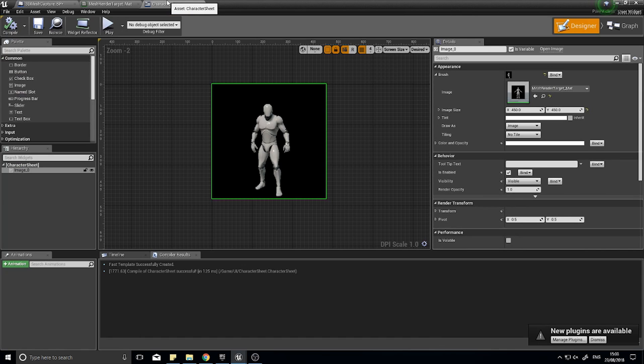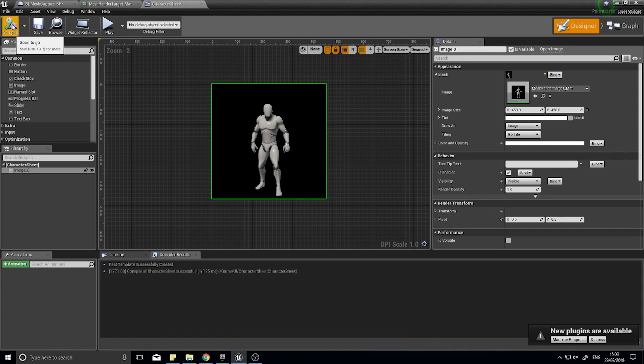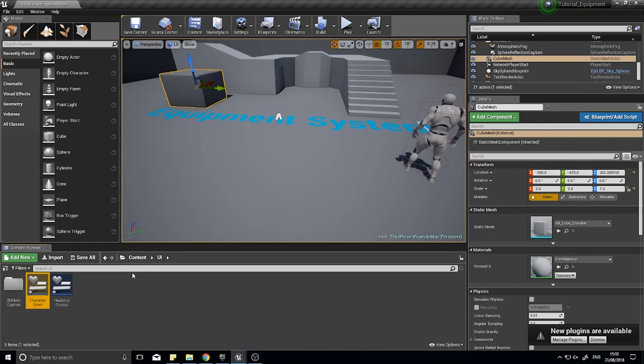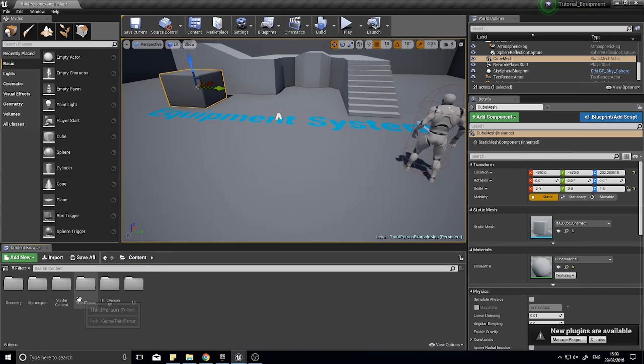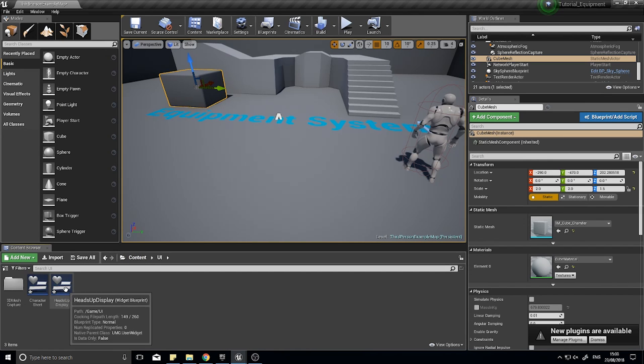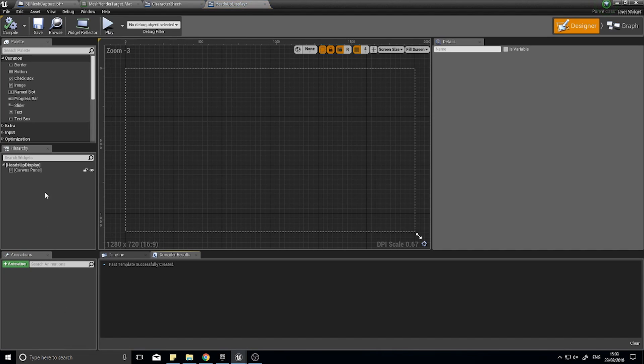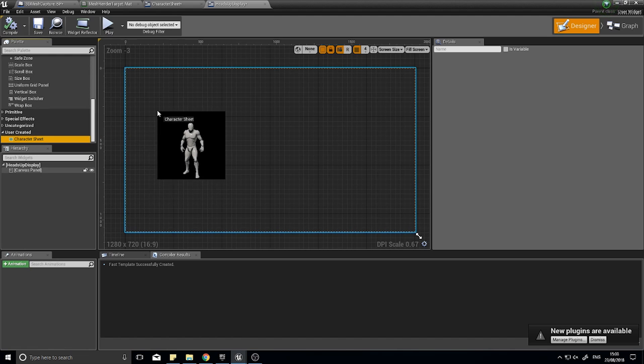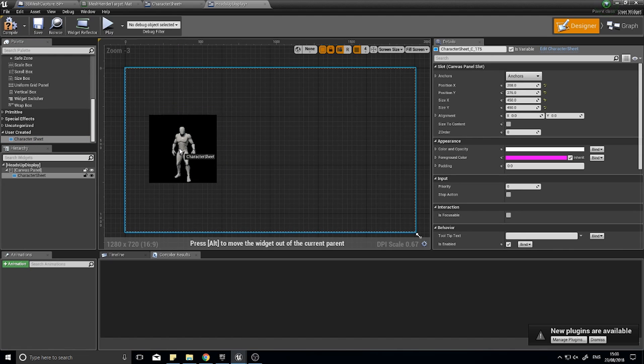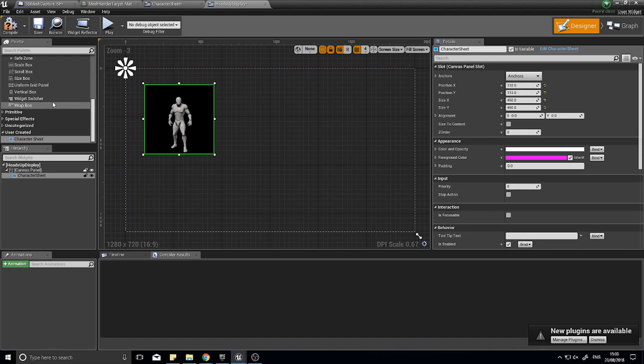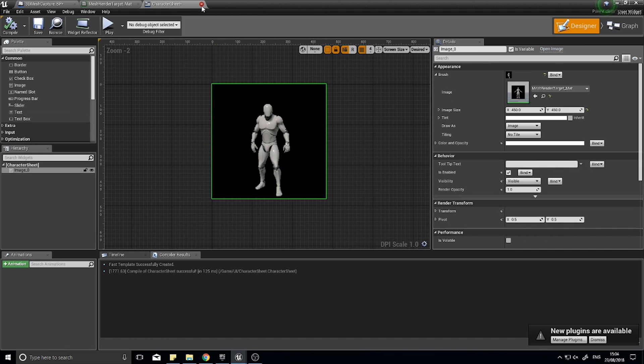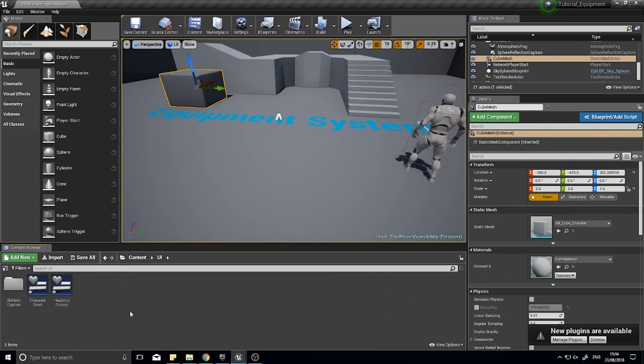The character sheet will now have this animated pose. It doesn't animate in this window, but it will when we've got it rendered on the screen. Let's get this rendering on the screen so we can test our game. Put your heads up display, and at the bottom in the palette you'll find user created widgets. You'll see your character sheet, drag that onto the canvas and click compile. That'll do for this, so close that and minimize the rest.